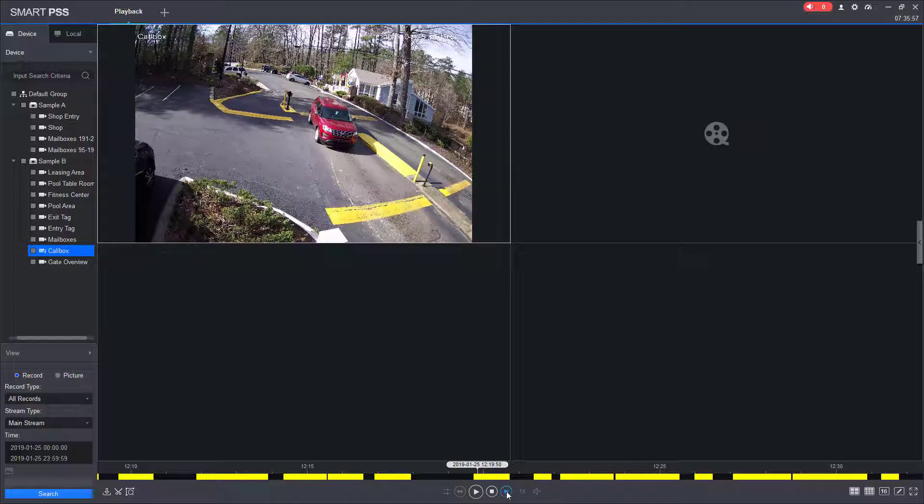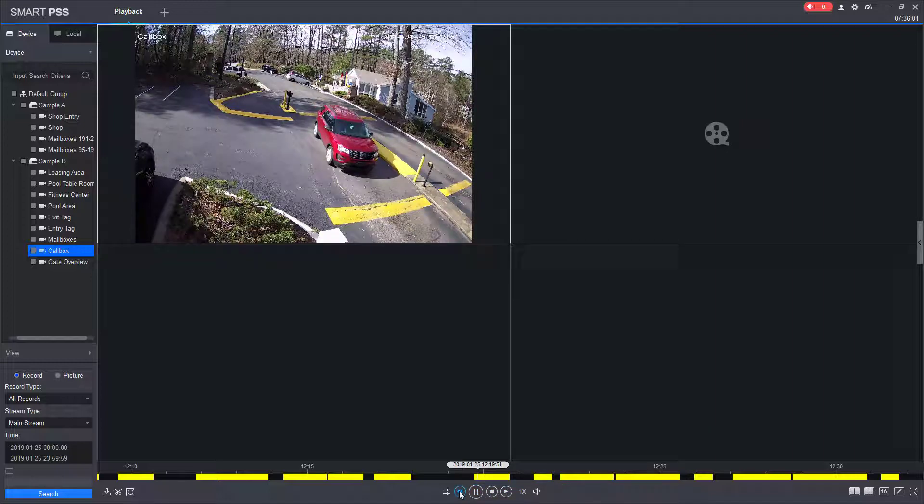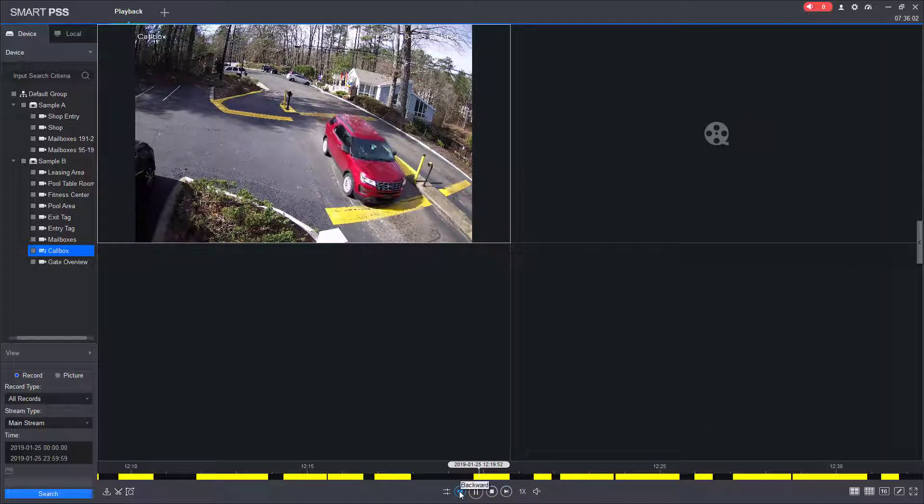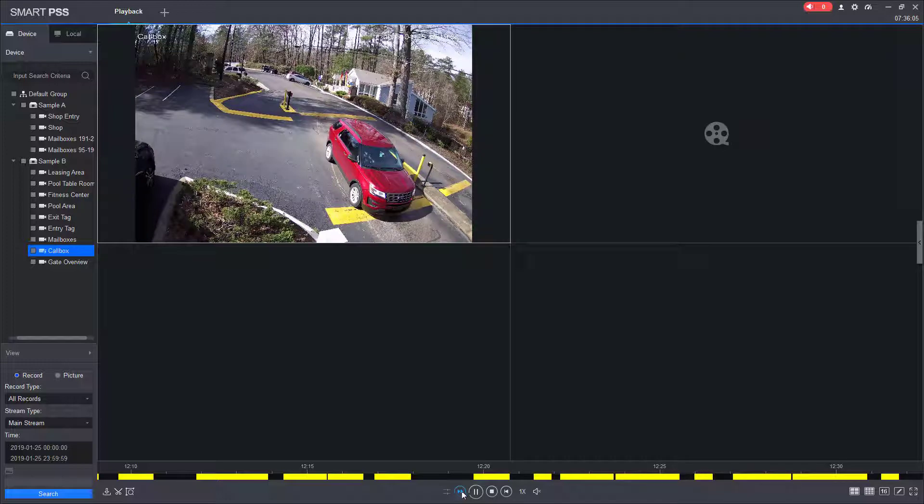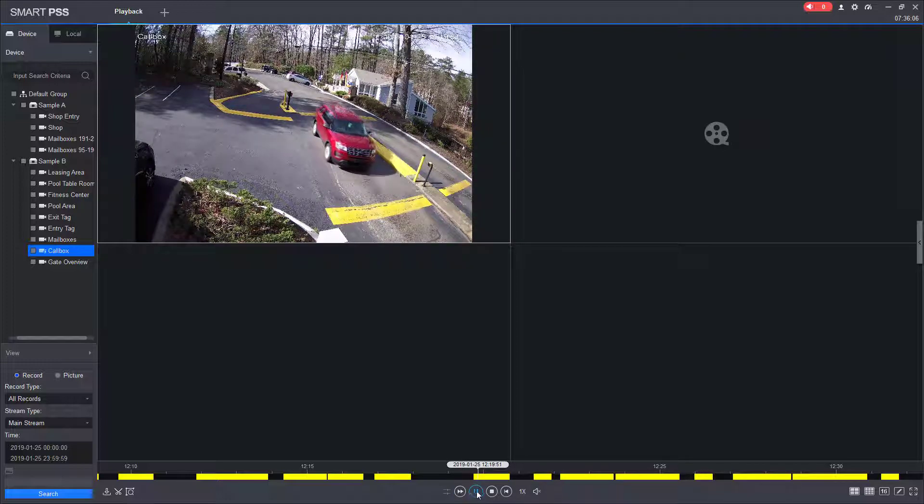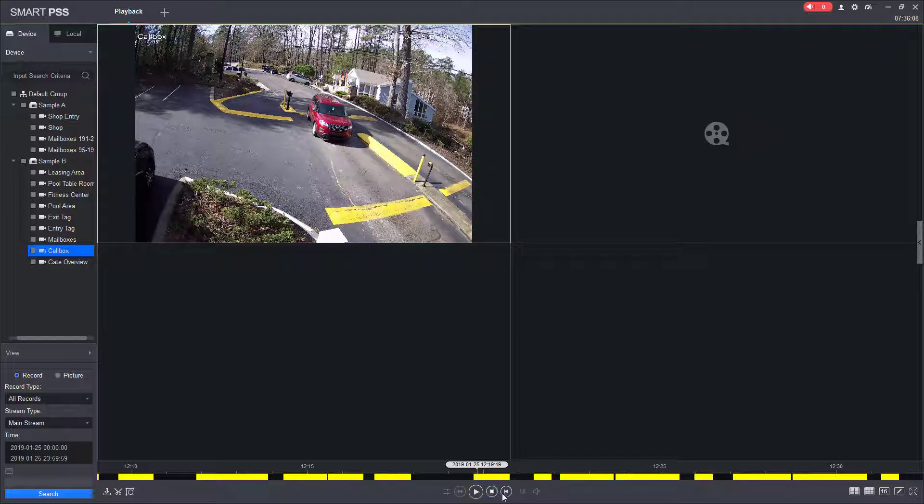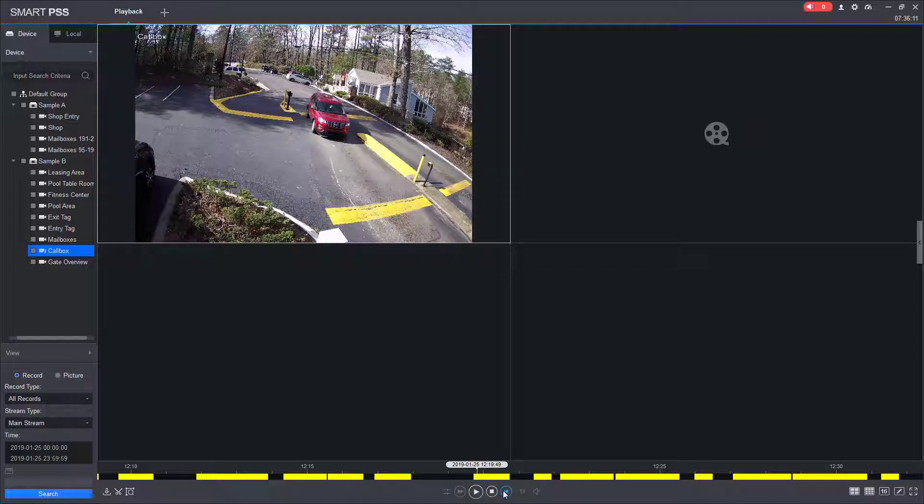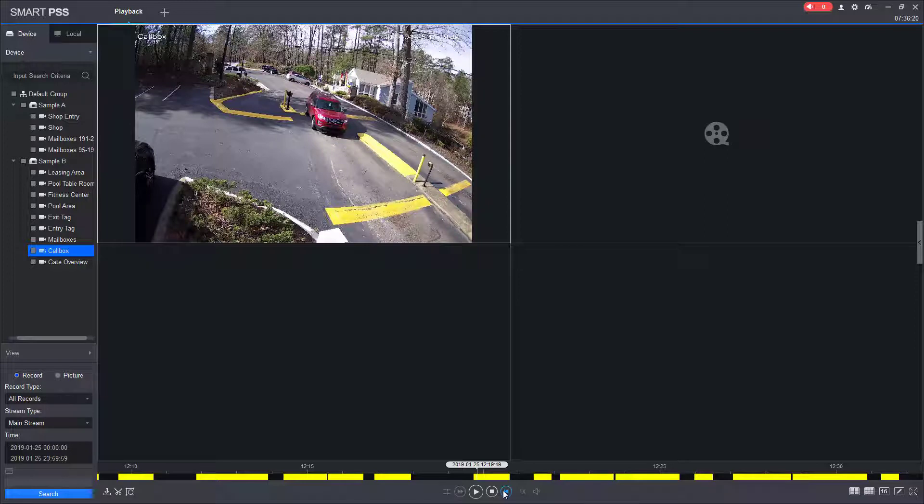If I wanted to go frame by frame backwards, I would need to select play, and then change the direction of the playback. And then I can pause the video, and then I can go frame by frame backwards. I cannot adjust the frame by frame direction without selecting play, and then changing the direction of playback.